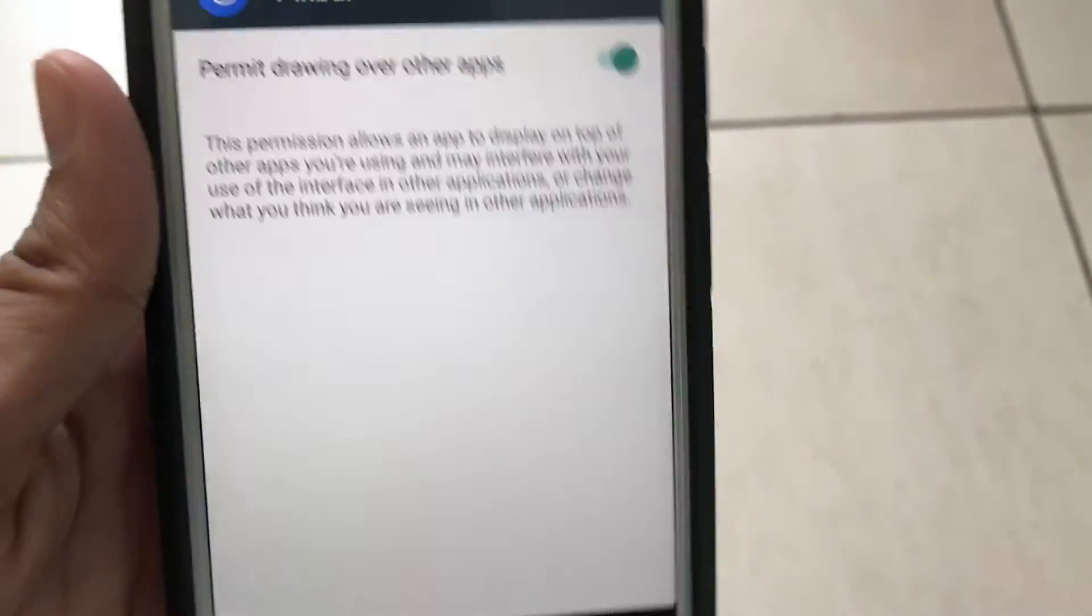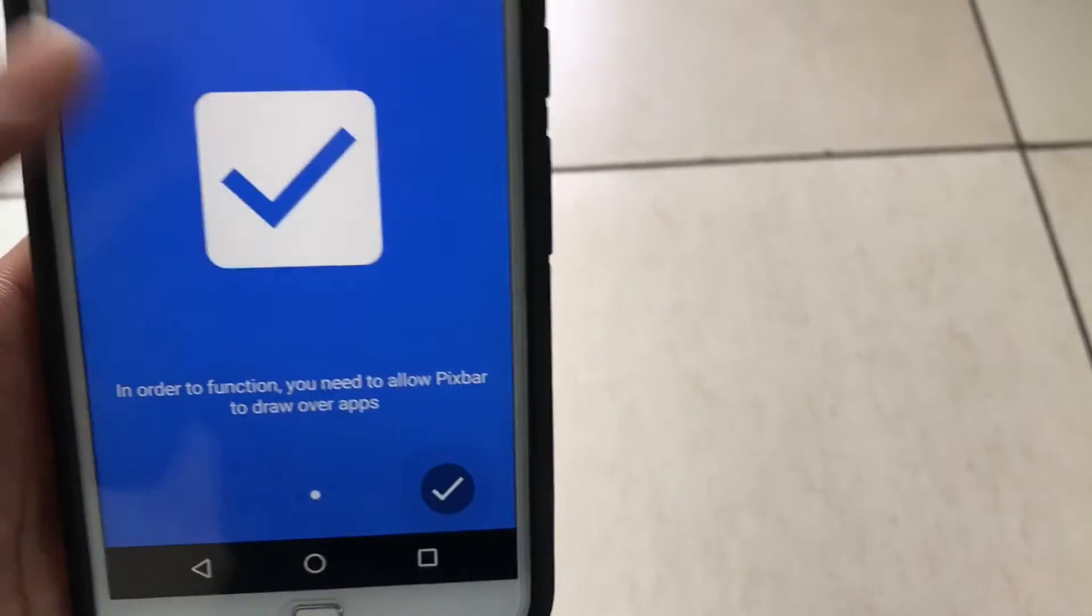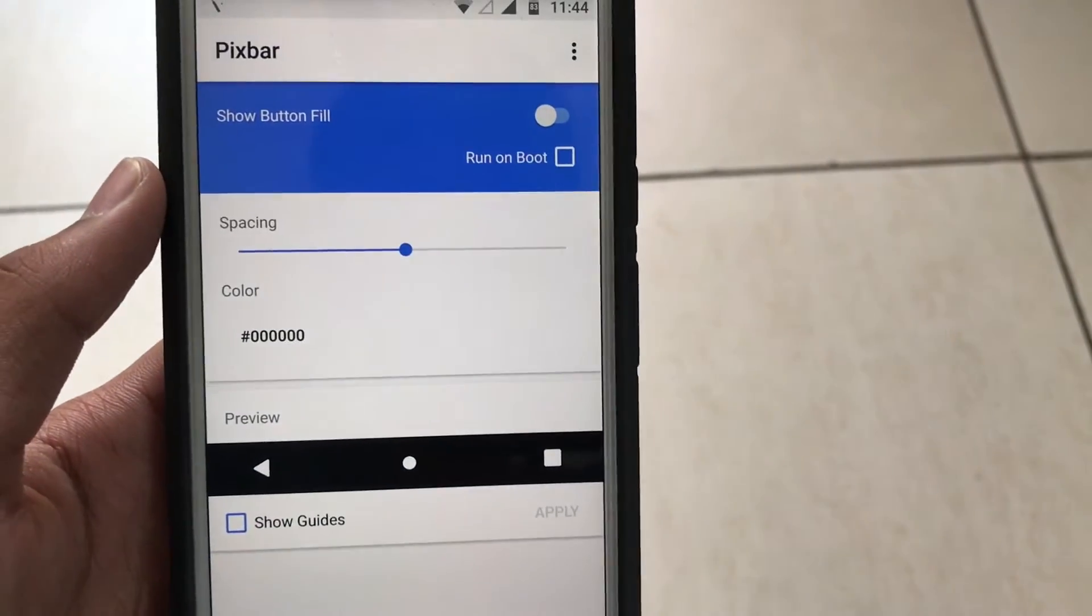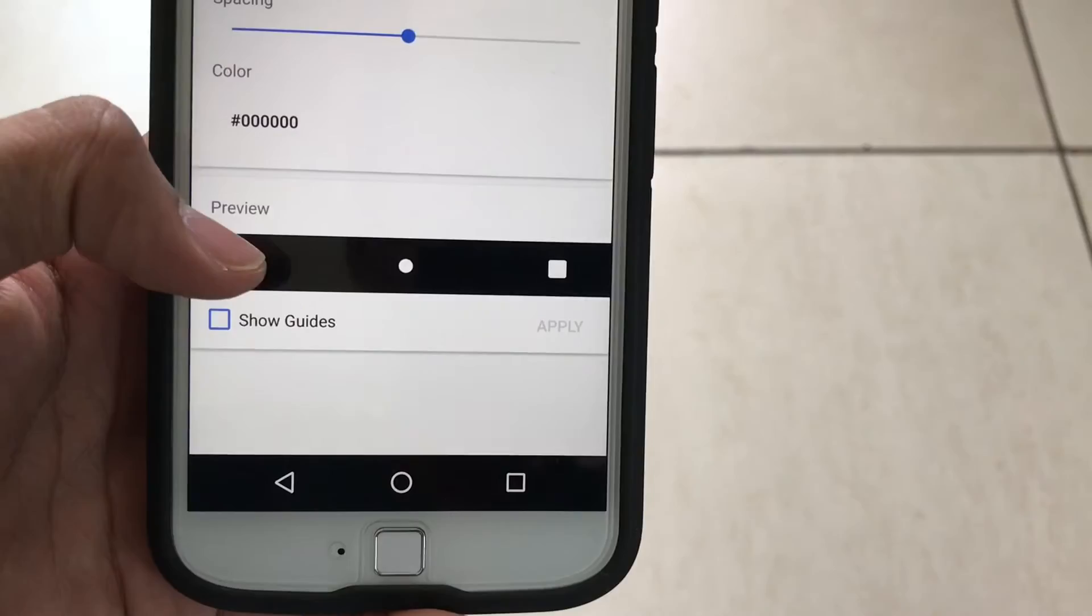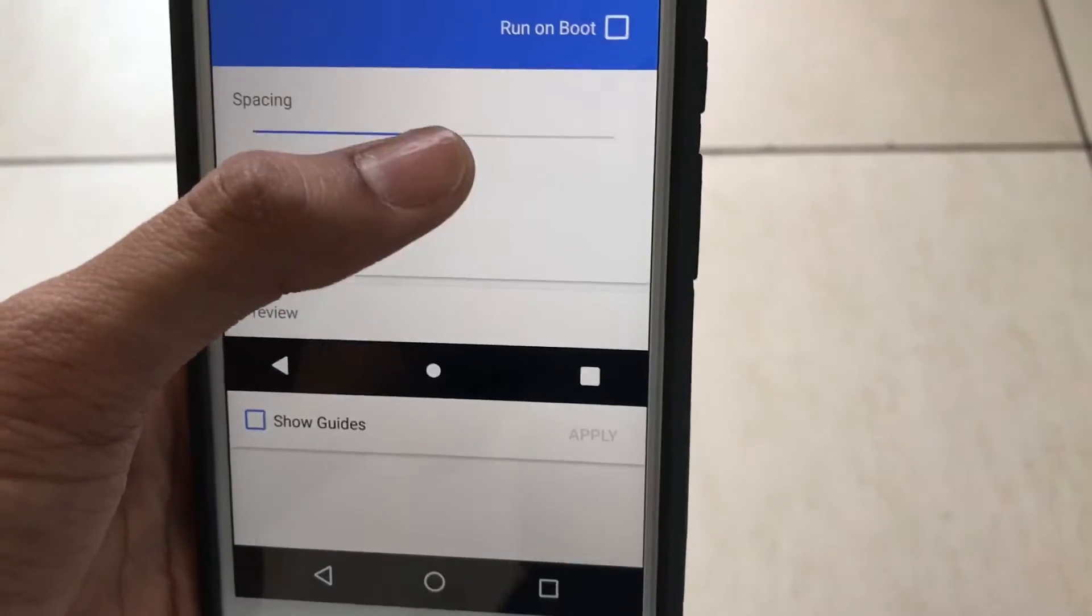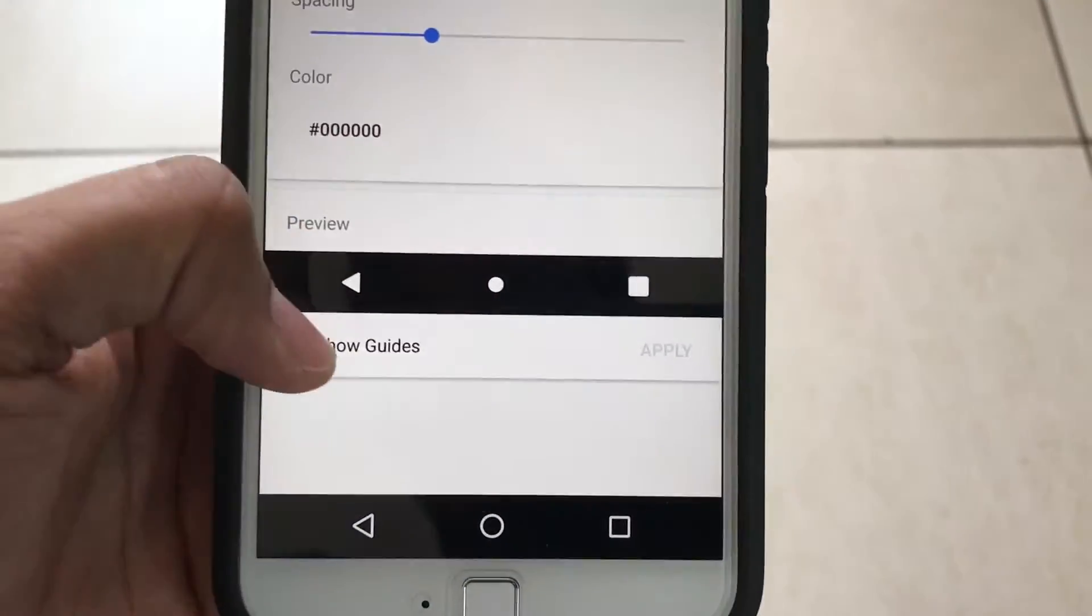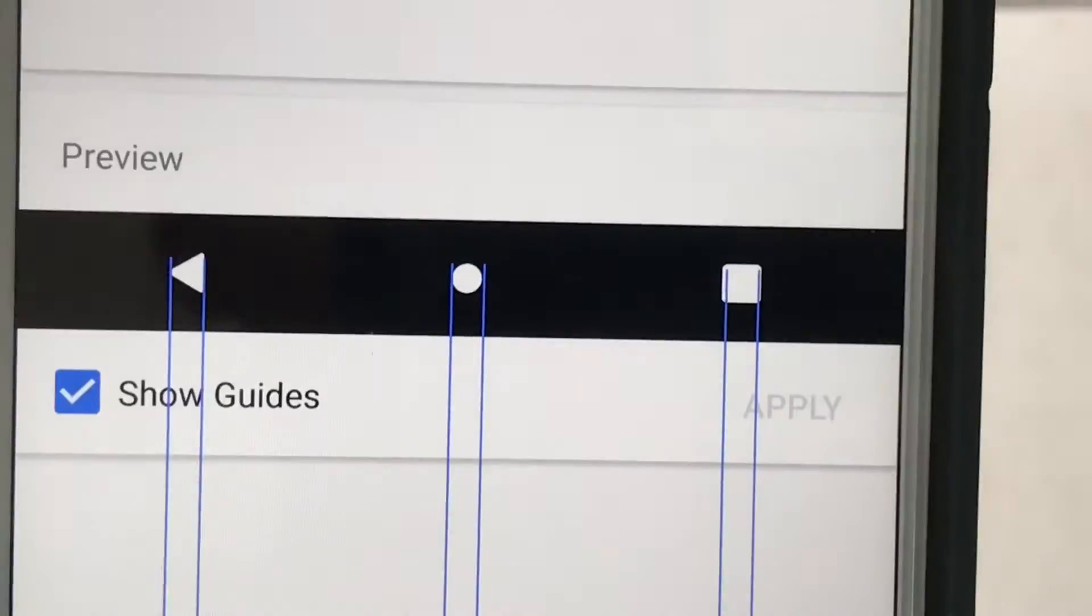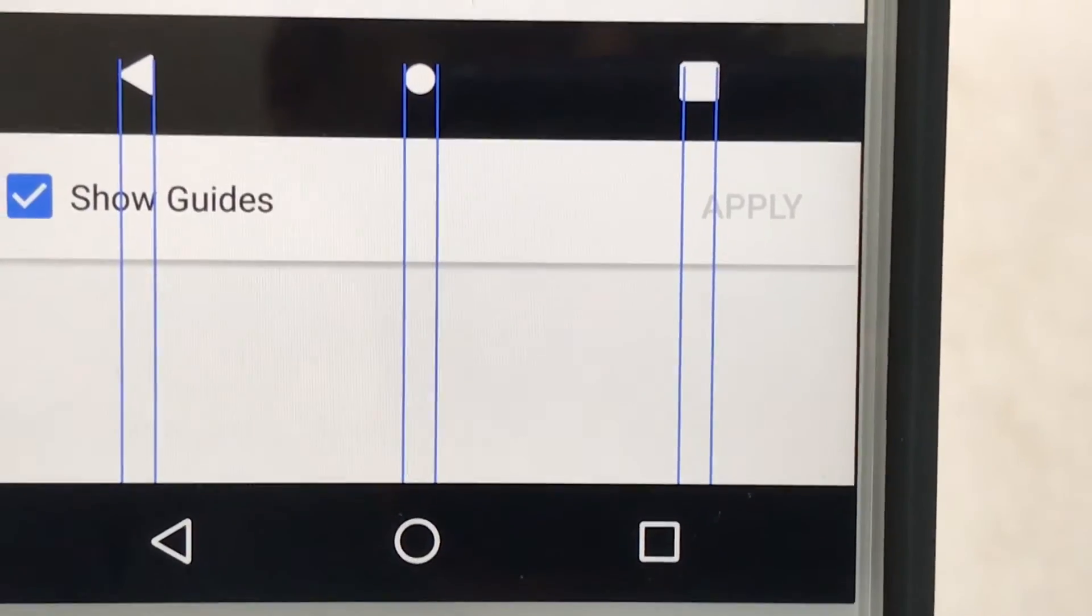So let me switch this on. Let's go back. Here we go - spacing. You have to align these buttons with your buttons right here, so just scroll the spacing. Show guides - just switch on show guides so that's going to be showing you lines so they can perfectly align.